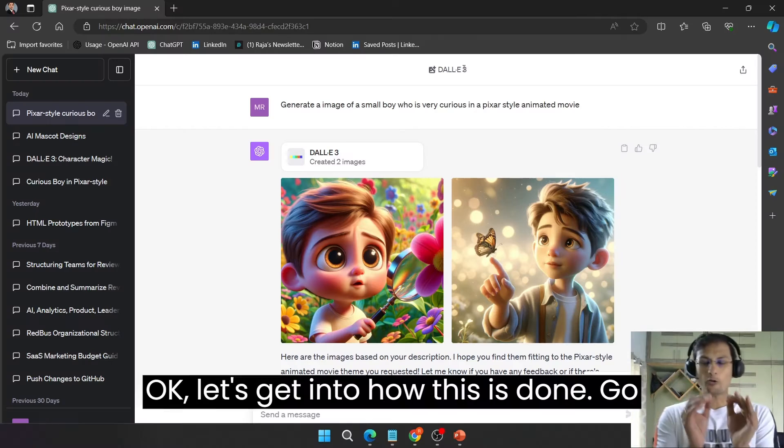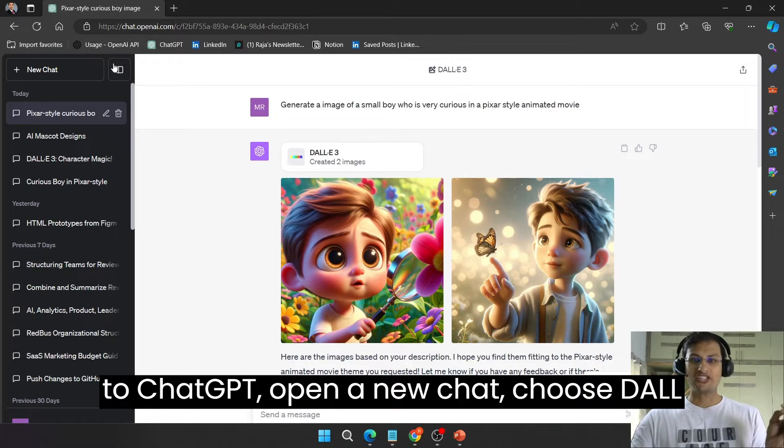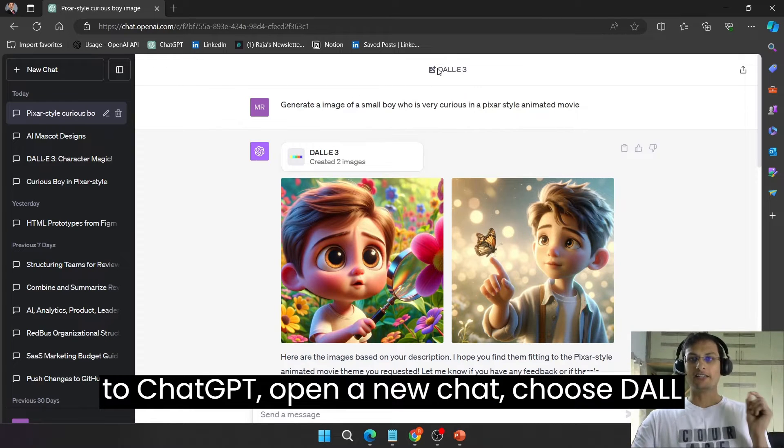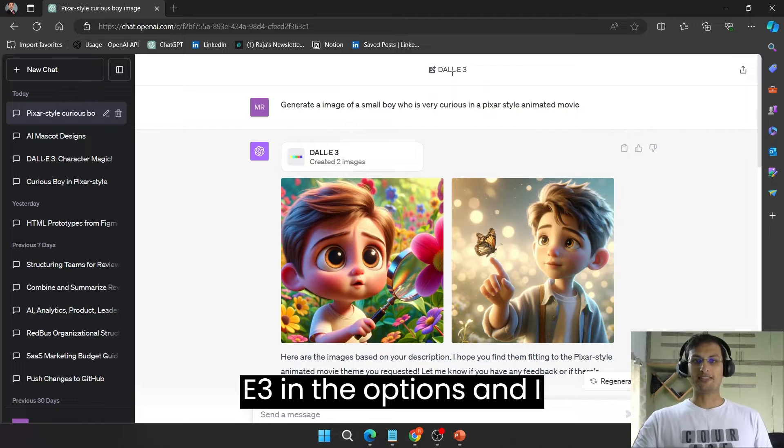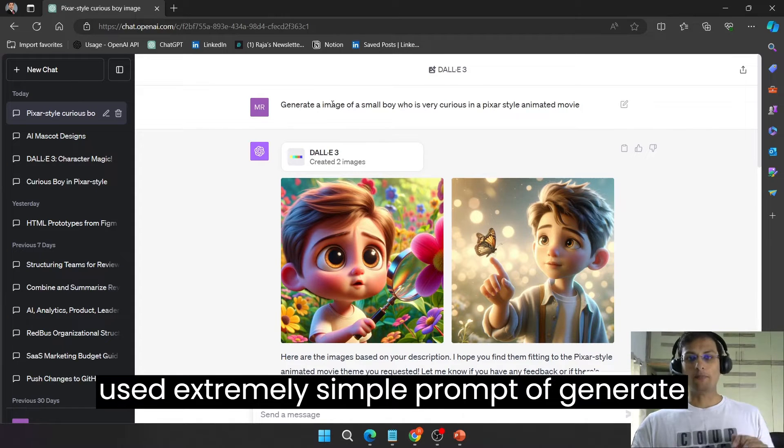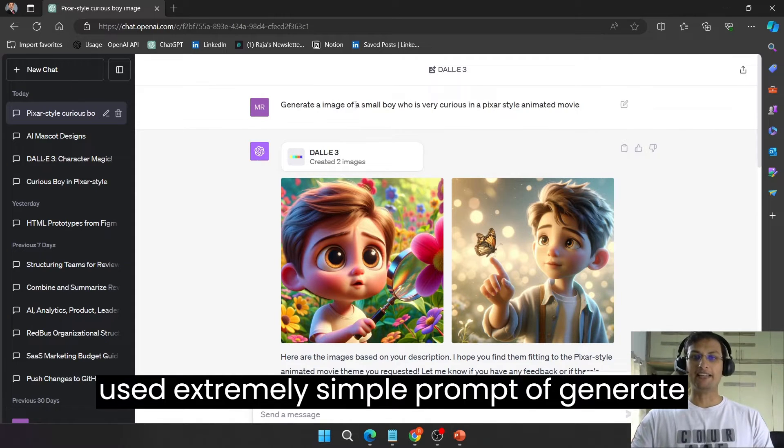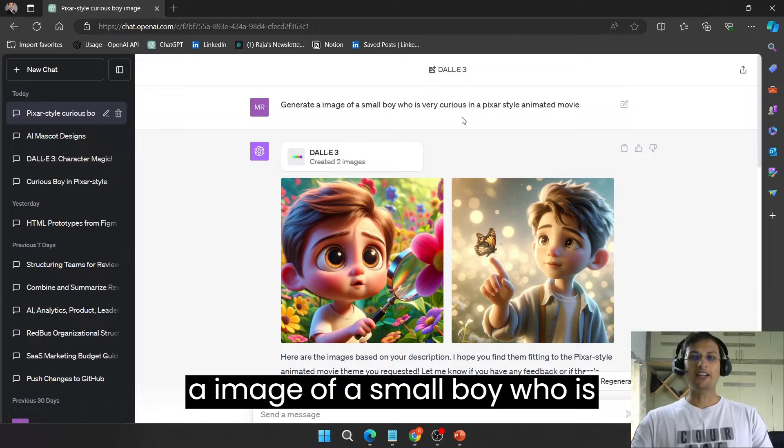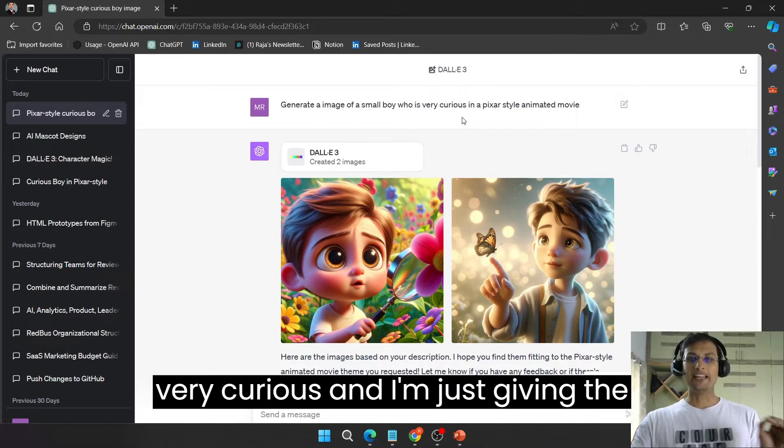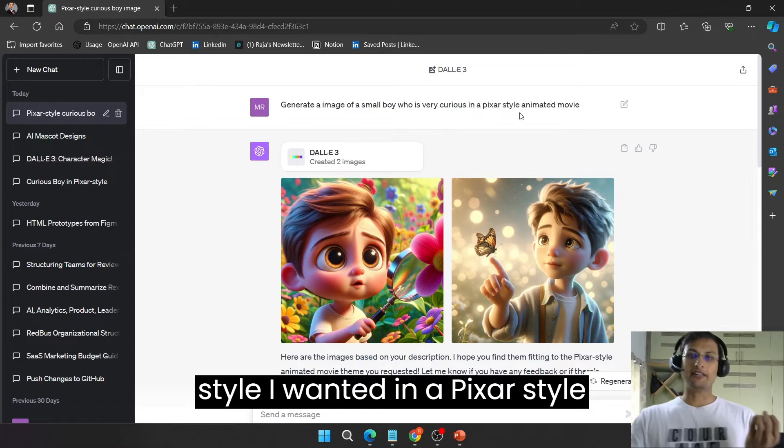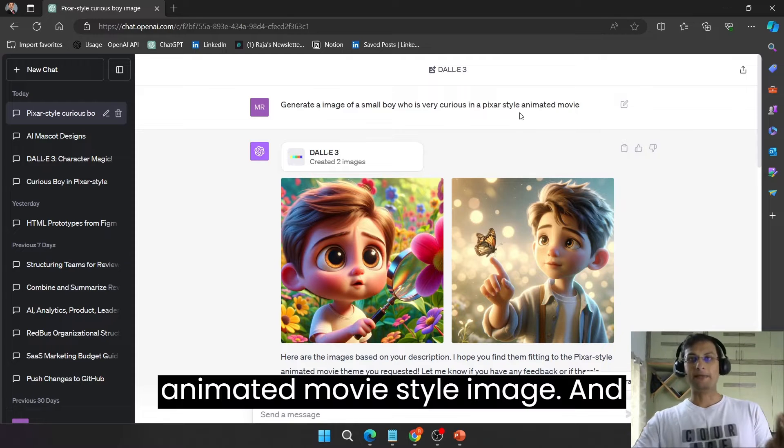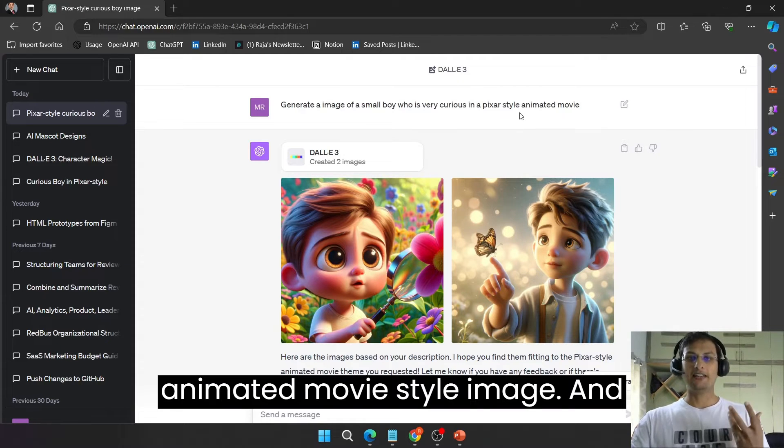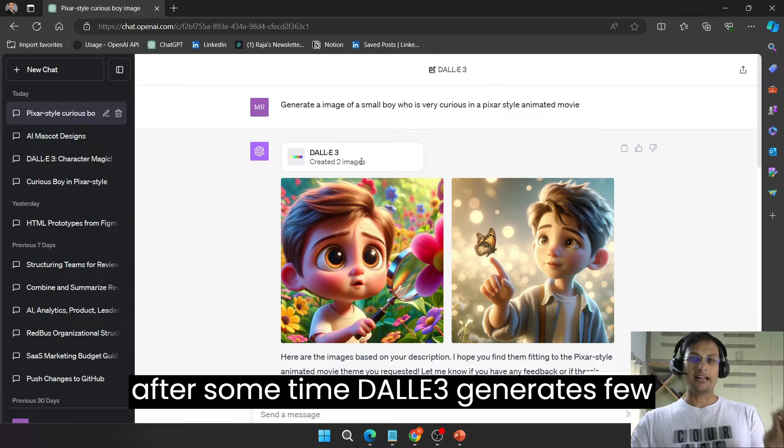Okay, let's get into how this is done. Go to ChatGPT, open a new chat, choose DALL-E 3 in the options and I used an extremely simple prompt of generate an image of a small boy who is very curious and I'm just giving the style. I want it in a Pixar style, animated movie style image and after some time,